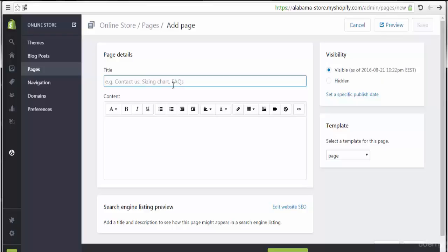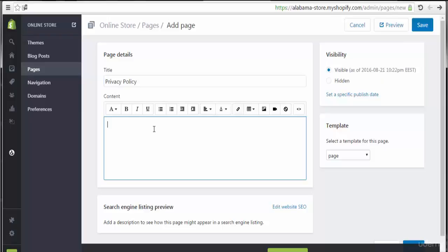Now I'm going to create a new page with the name of Privacy Policy. For the content of the Privacy Policy, you need to decide what to include. You can look at other e-commerce sites like Amazon, eBay, AliExpress, or Alibaba to see how they write their terms and privacy policies. You also have the ability to search on Google for tools that will help you generate privacy policies and terms and conditions relevant to your store and products.